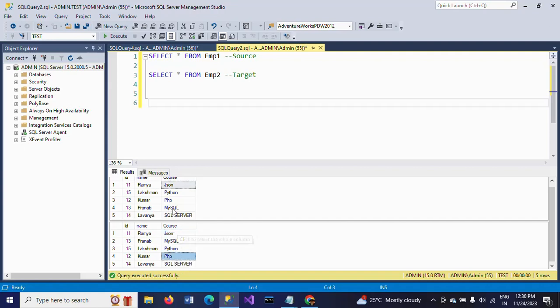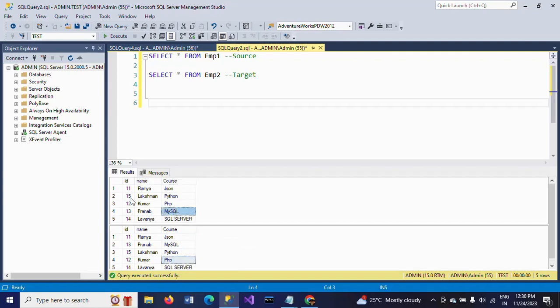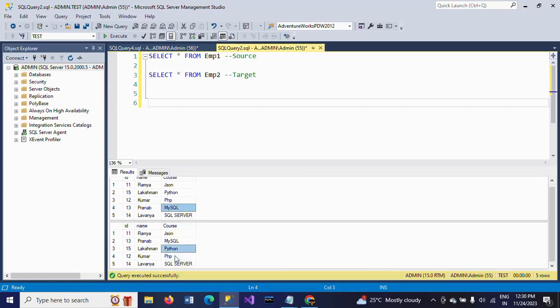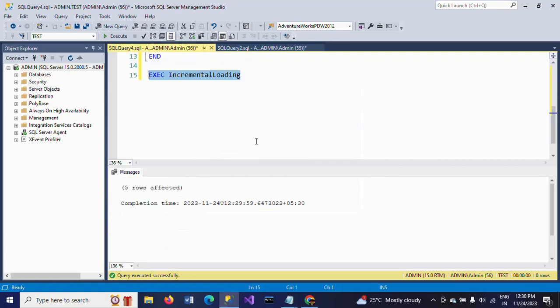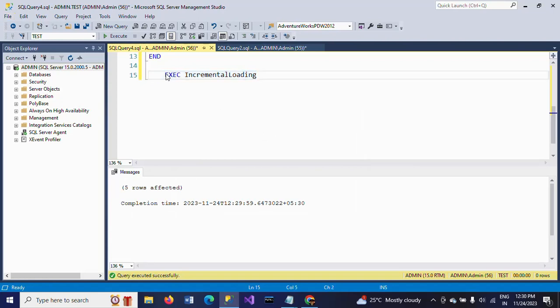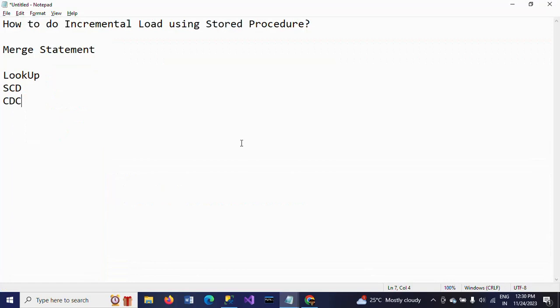So this is how you need to create your procedure and inside that you frame your MERGE statement to get the incremental load into the destination table.